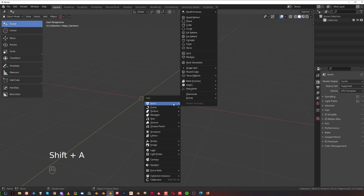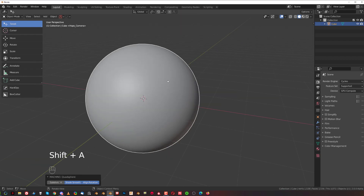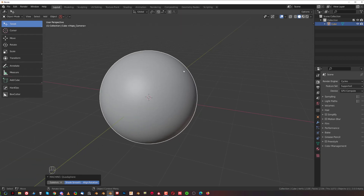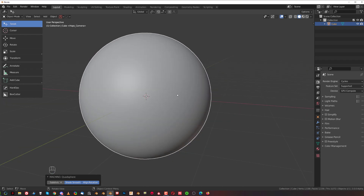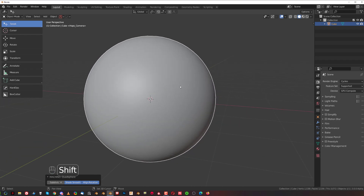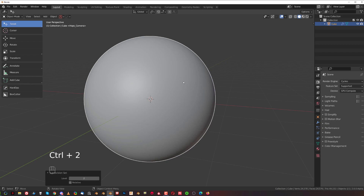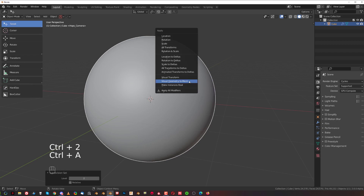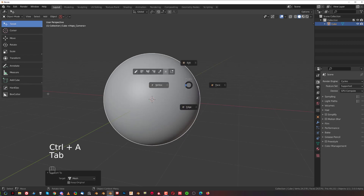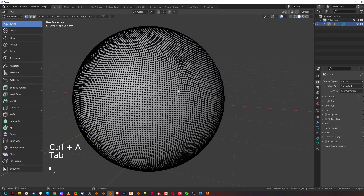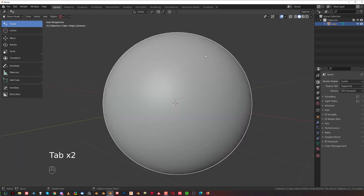So let's create a quad sphere with Machine Tools. You need to have Machine Tools for this tool to be visible in the Shift-A menu. We're going to click on that sphere, Ctrl-2 to add subdivision, Ctrl-A and apply visual to mesh, which will create a really dense mesh.